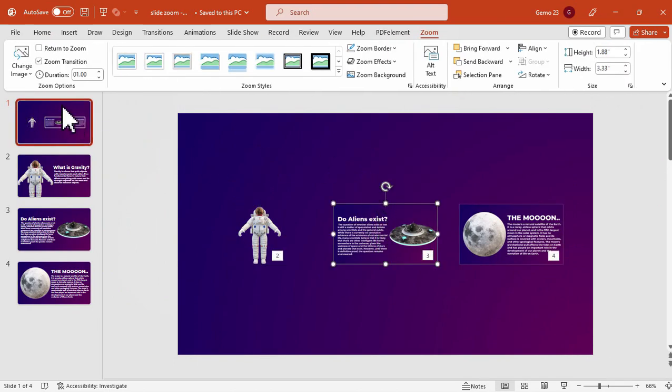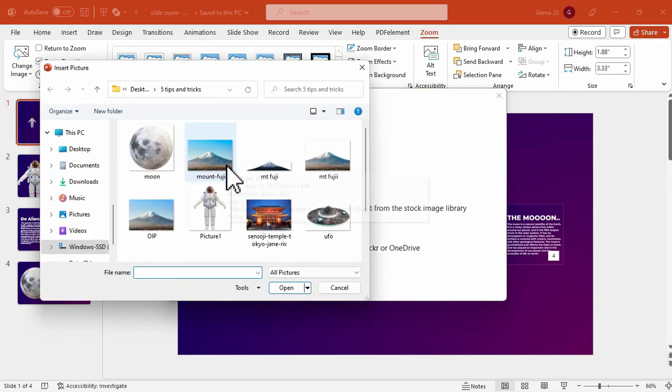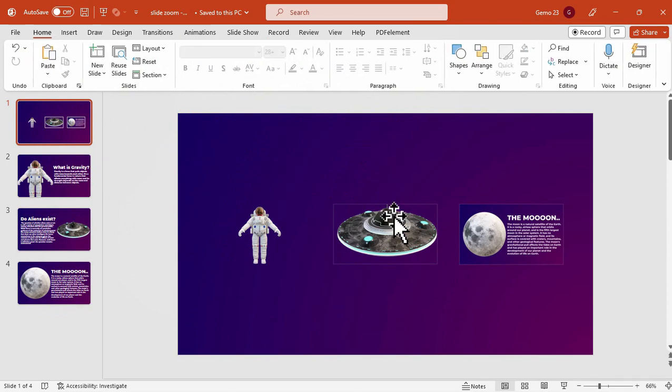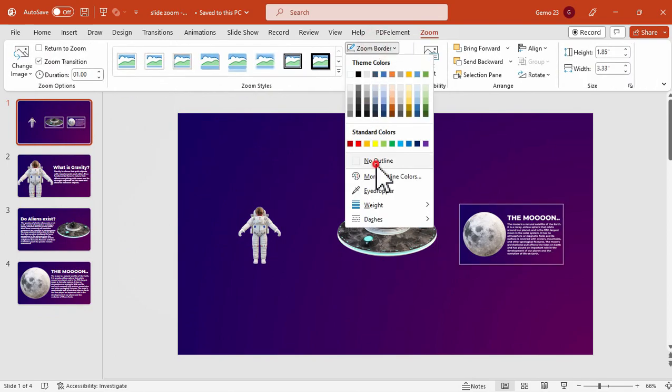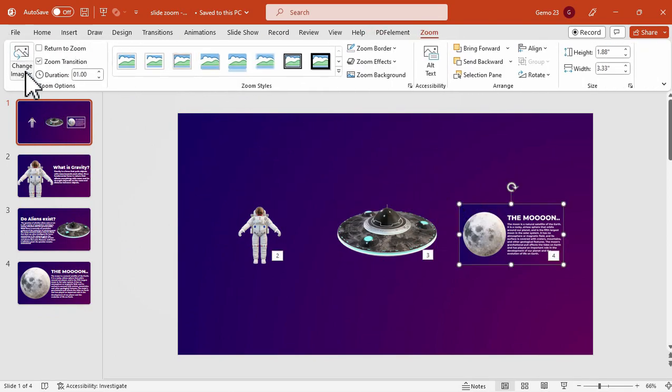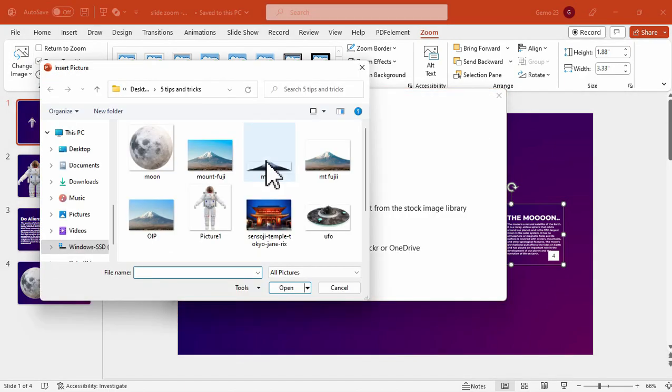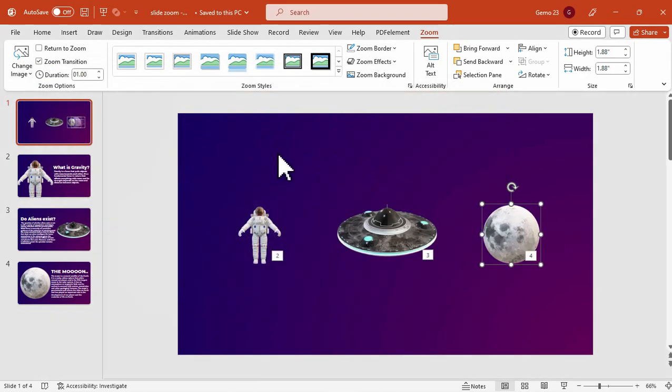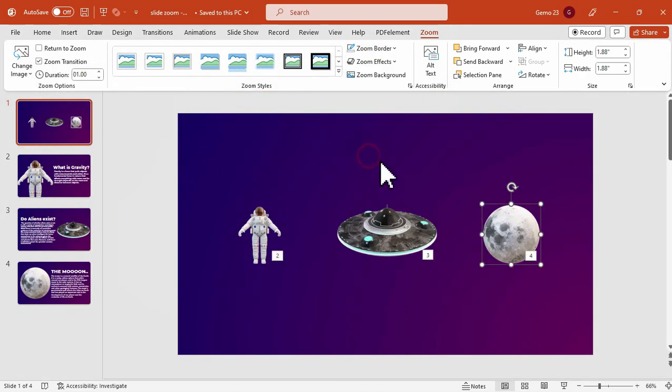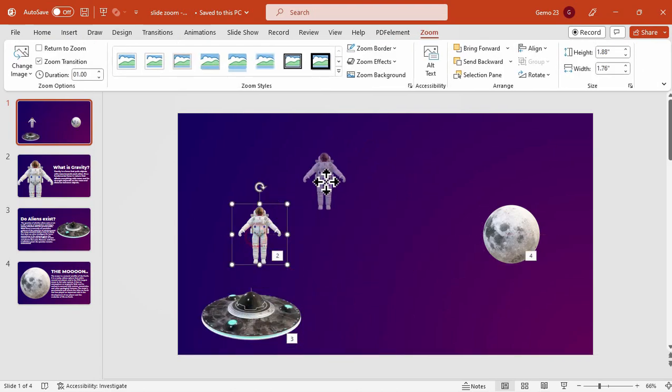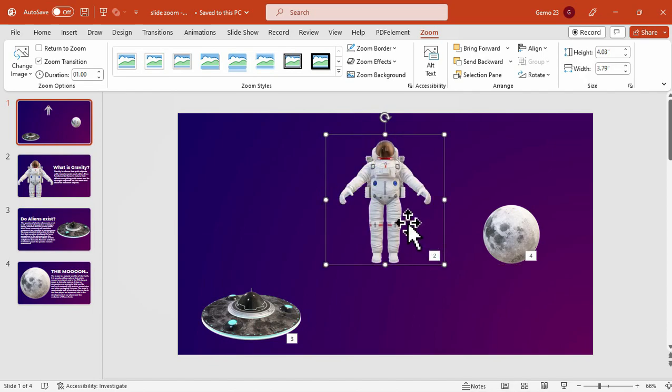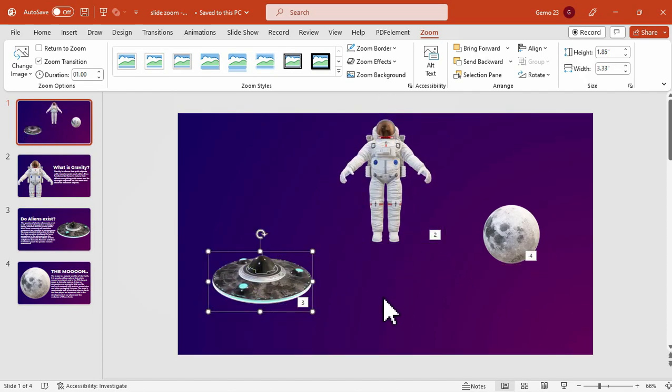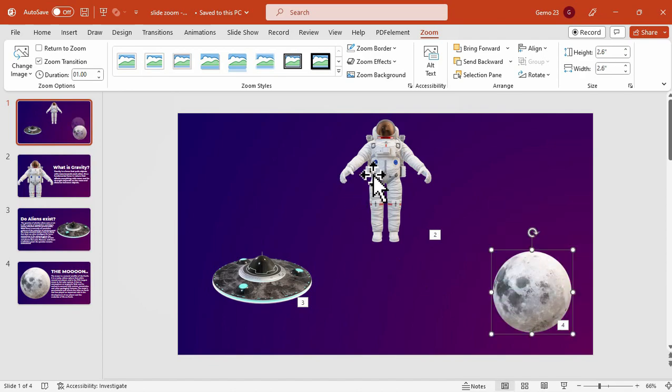We will do the same for the other slides by representing a PNG icon that will represent that slide. So whenever we click this icon, it will slide zoom to that slide. After that, we can adjust or lay out this PNG icons or transparent background icons and design it accordingly, according to your preference.